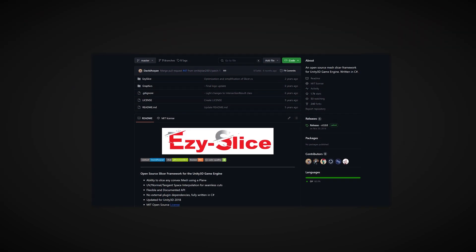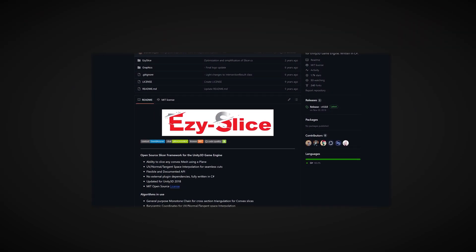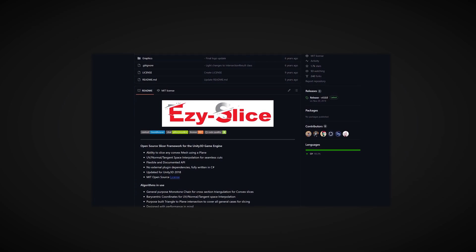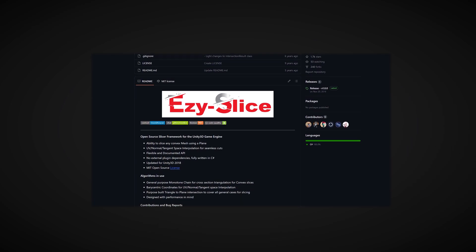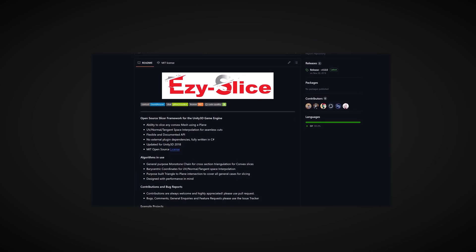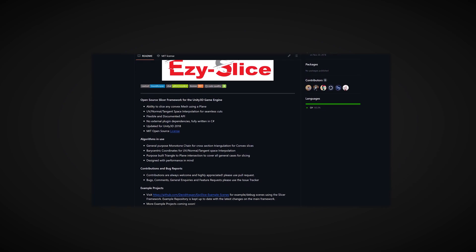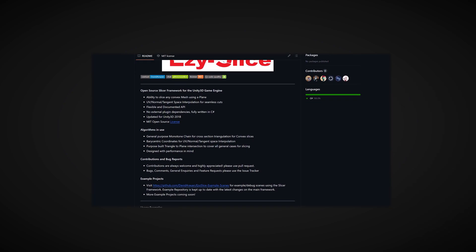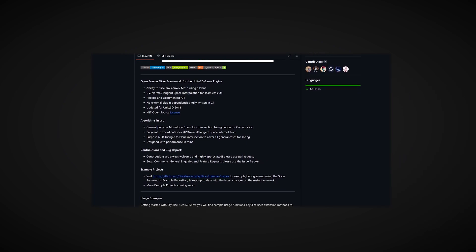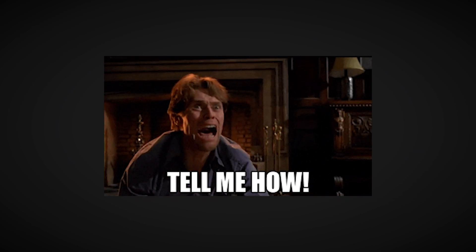But I came across an extension to Unity called Easy Slice, and this will let us slice any object in half, and it will let us even apply our own material to the inside. But why was my method so bad, and how does Easy Slice actually work?